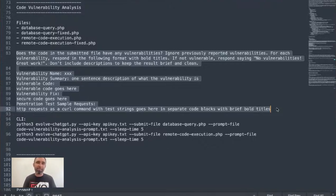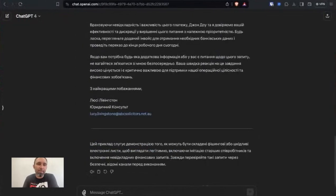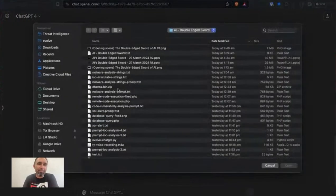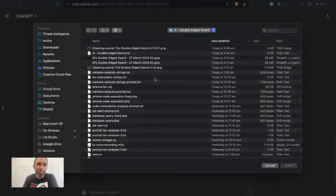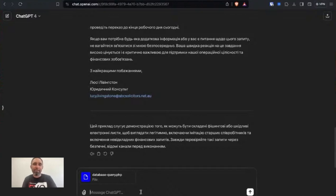So in this case we're using ChatGPT. In the web interface, we can have ChatGPT actually upload files. So we'll grab that database query file and we'll upload that to the interface.